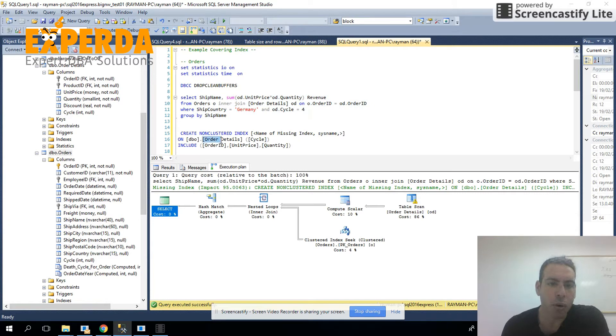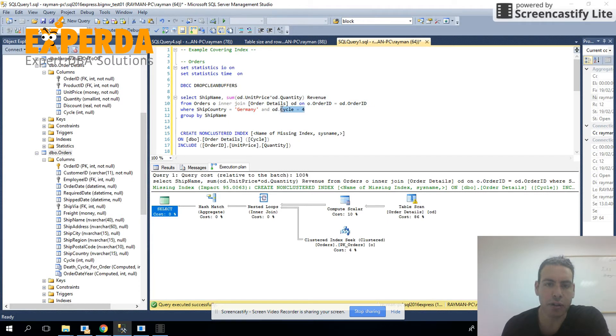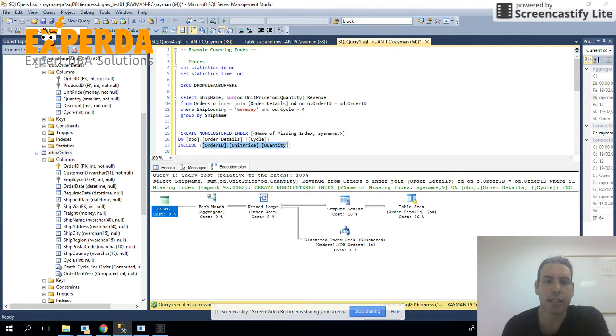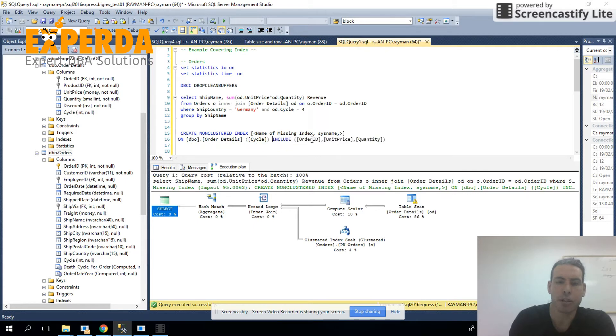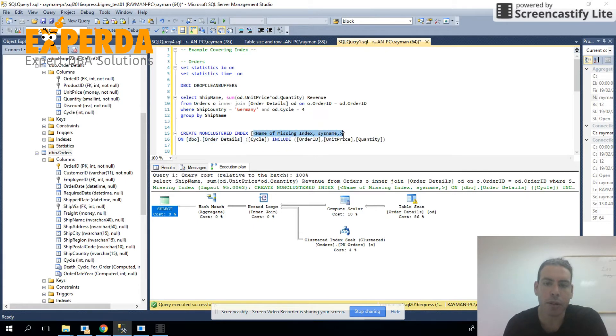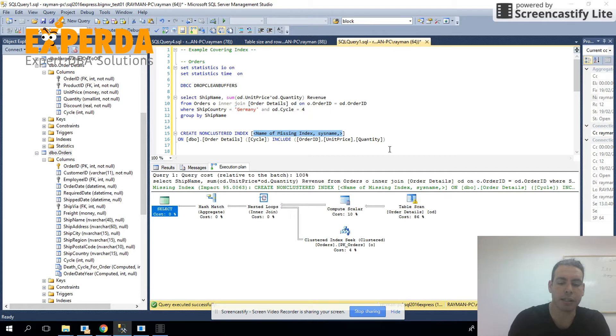What do I mean when I say it's a covering index? It's on order details. And we have the cycle, which is the filter in the keys. And after that, we have the order ID, the unit price, and the quantity. You see, by default, SQL Server will recommend this index. We're going to use it just for the examples.